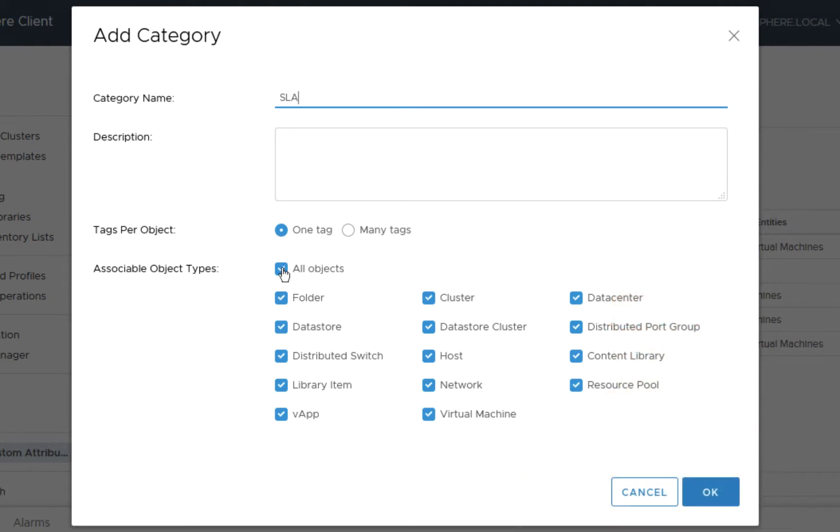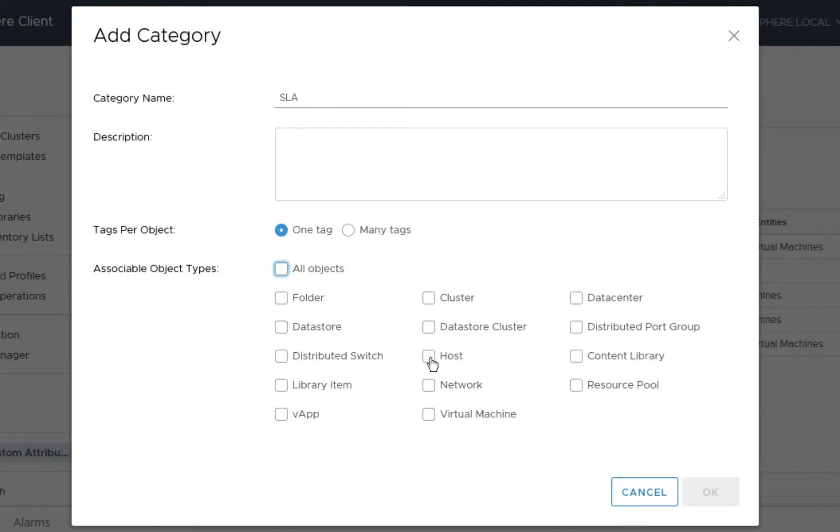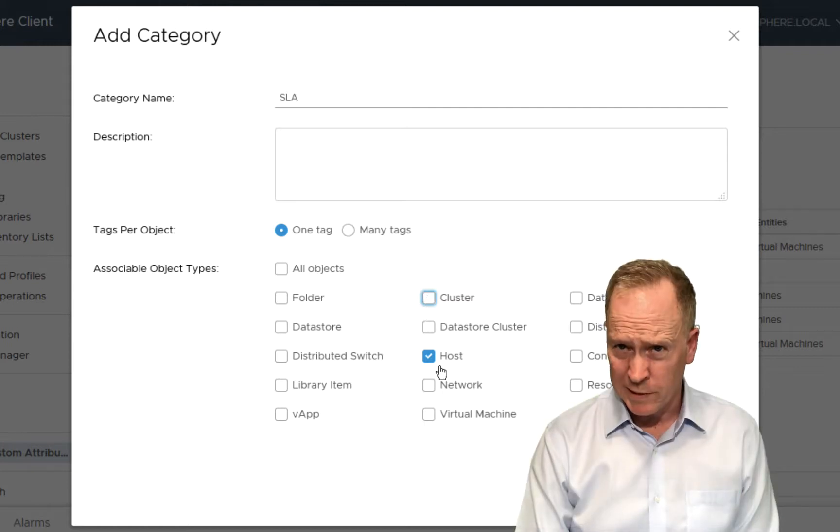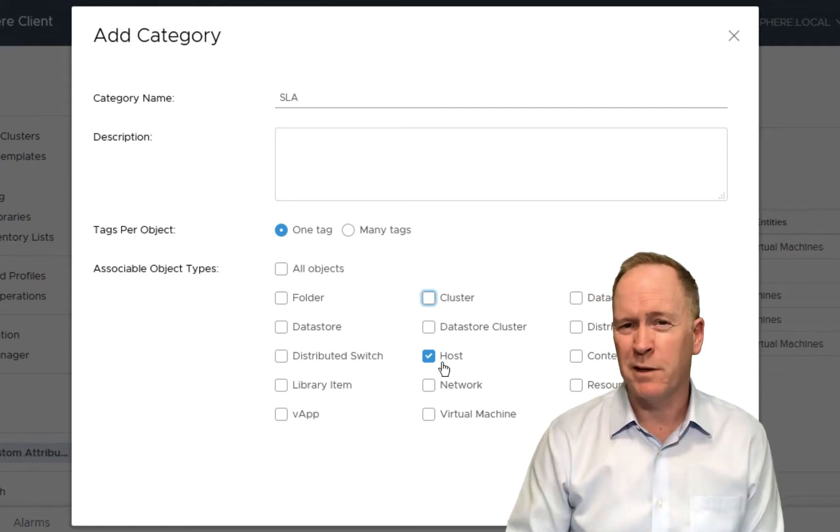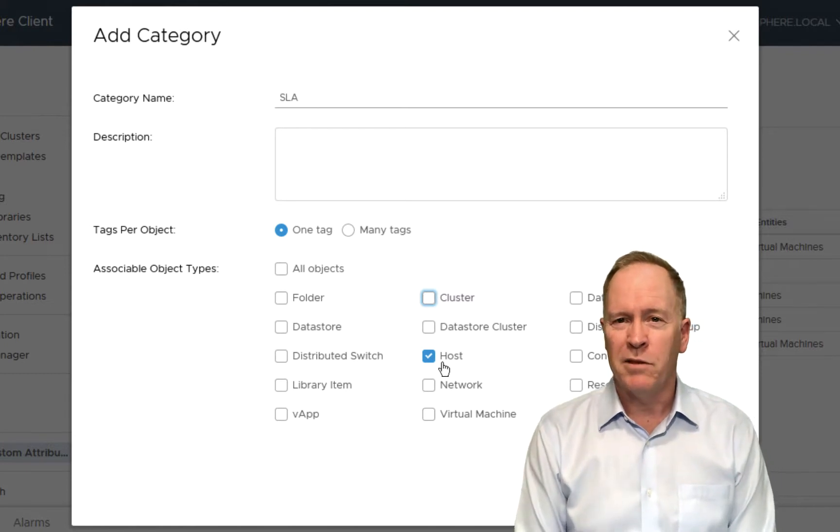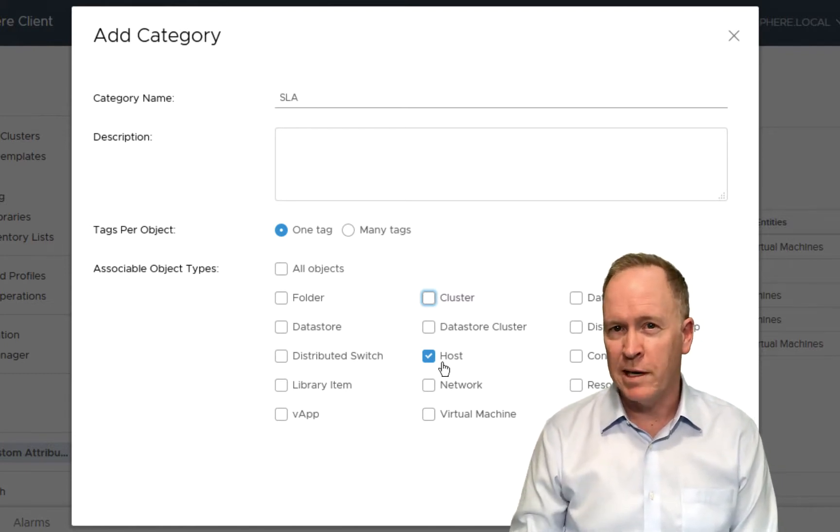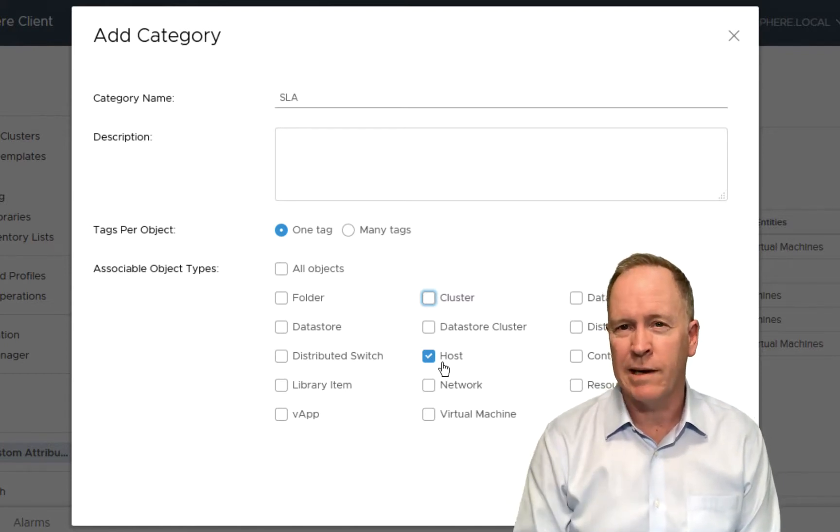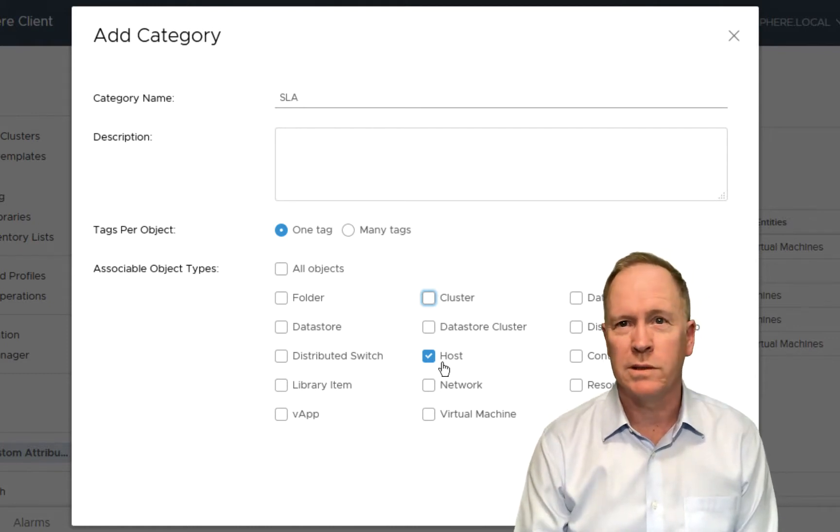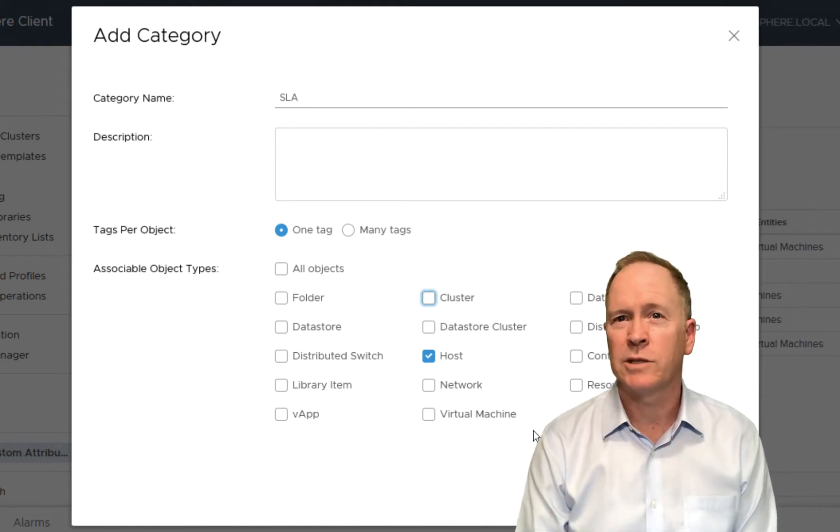Below, we have a whole bunch of checkboxes for different types of vSphere objects. Let me unselect all objects and show you that if I wanted to, I could say that the tag category that I'm creating here and its tags are only applicable to hosts. Or I could say the tags in this category are also applicable to clusters and data stores and data store clusters and so forth. But we'll keep things simple. By selecting just hosts, in effect, what we're saying here is that the tags that I'm about to create and put into this category can only be applied to hosts, ESXi hosts.